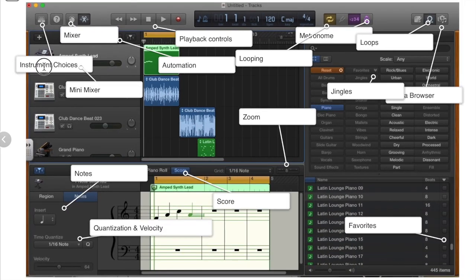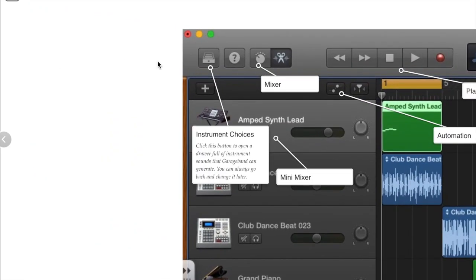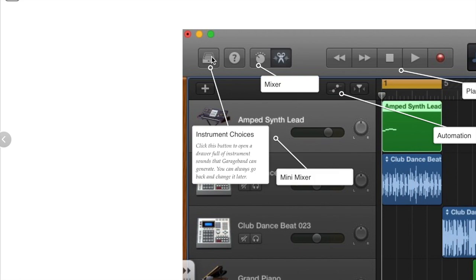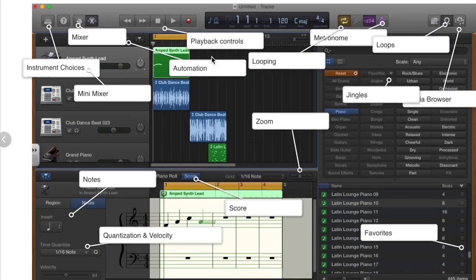You also have instrument choices. It looks like a little bin you can pull out and select your instrument. You can always go back and change it later. And on the iPad it looks like a series of little squares that will let you use different smart instruments.